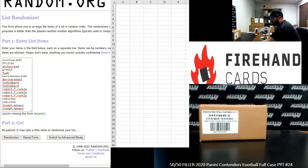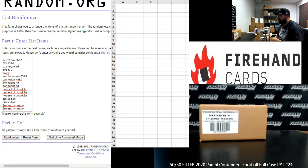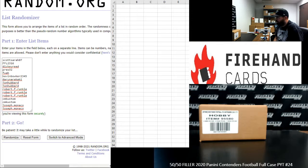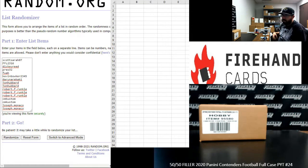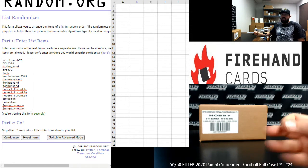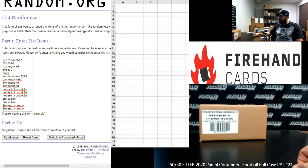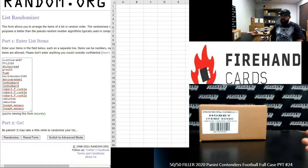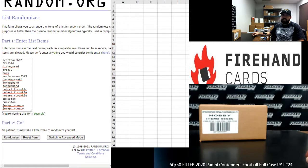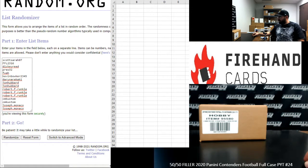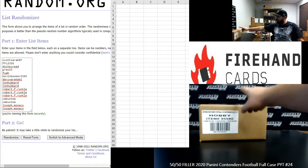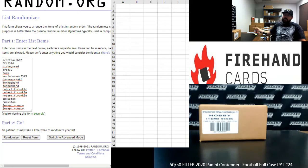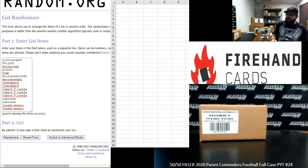This 50-50 filler is also going to fill out the break that's going to follow the PYT break, which is 2020 Contenders Football first off the line two box Ram Teams 22. We had a total of three teams remaining, plus we had five spots remaining in that first off the line two box break. So I took all eight of those spots and put together a 16 spot 50-50 filler. Eight participants are going to win a spot either in Contenders PYT or in the Contenders first off the line.